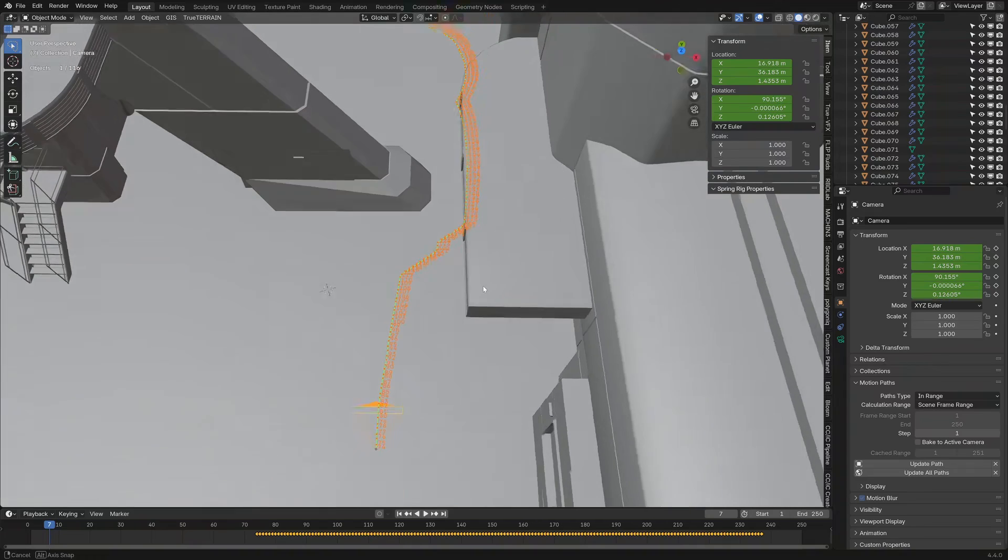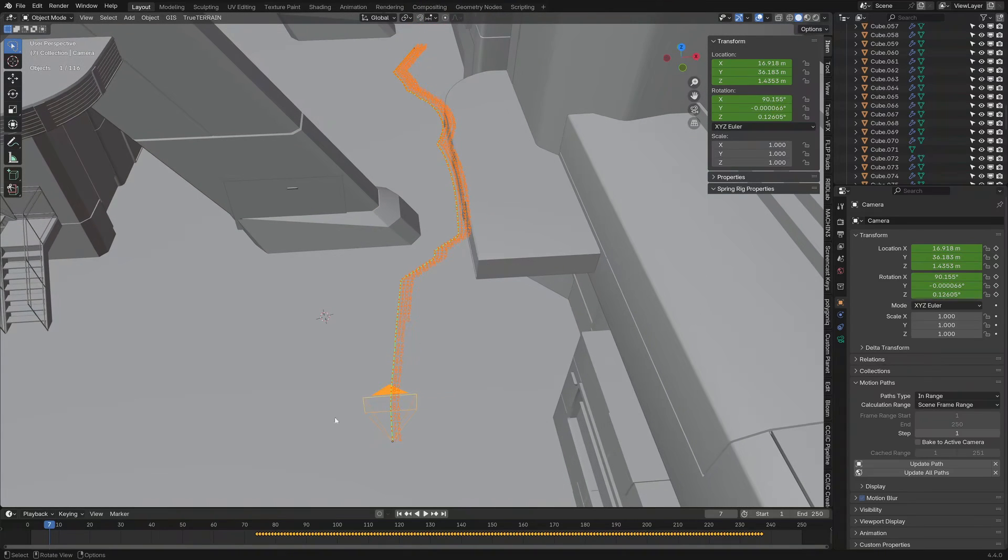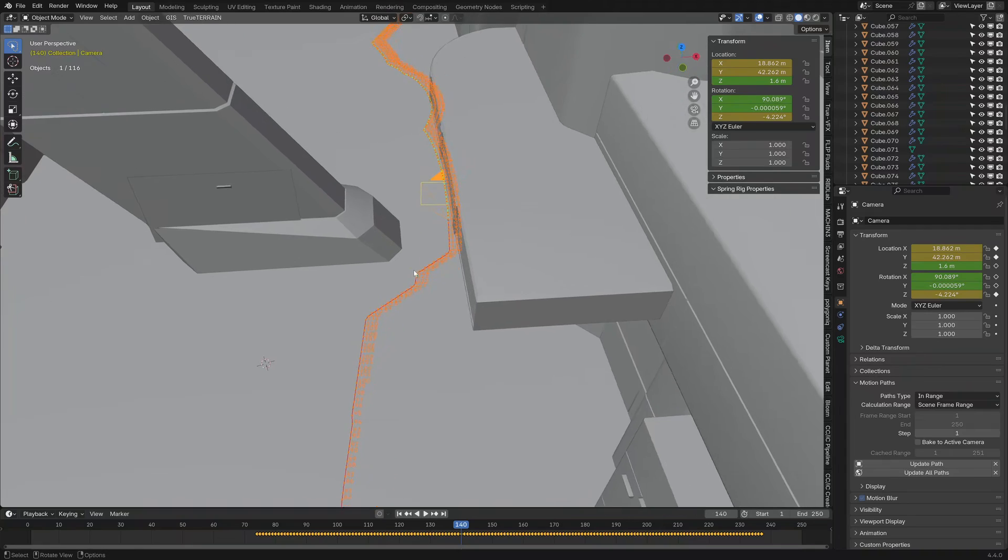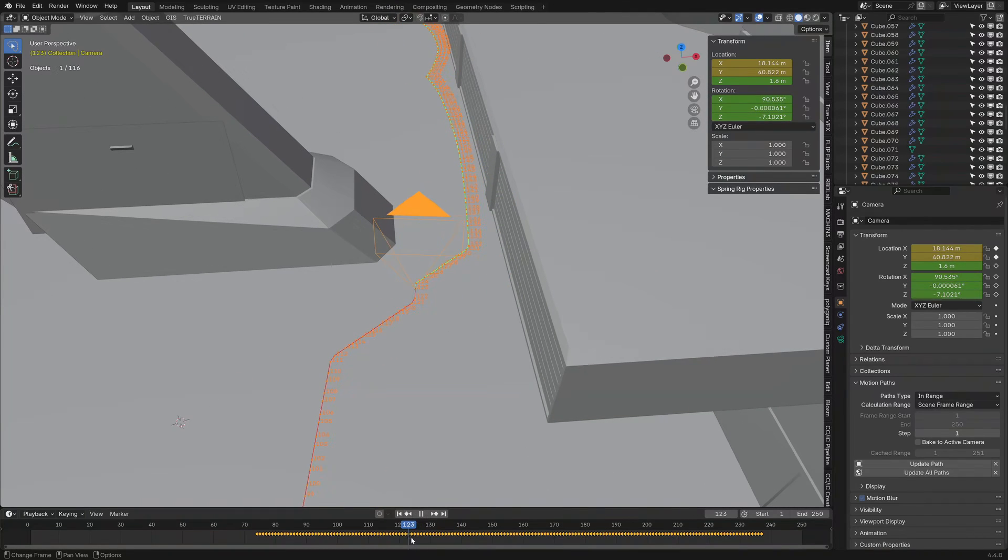Now, we can actually see where the camera is moving as we move along. So, now, I know that, for instance, if I were to come into this keyframe here, and I kind of want to make that a little bit gentle,